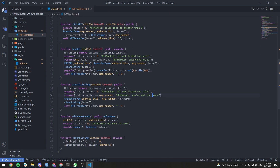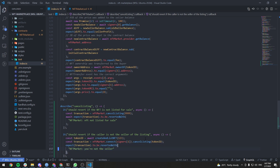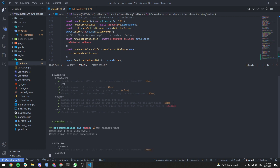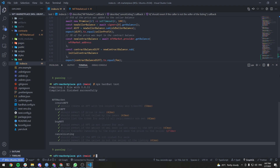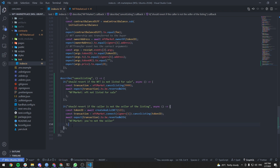The error message should be something like "you're not the seller" — that's clearer. And it's working.